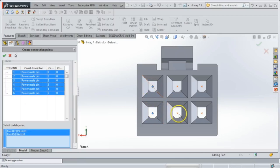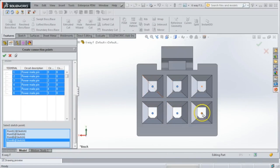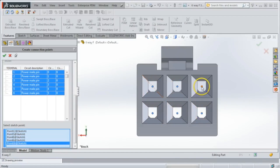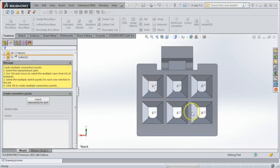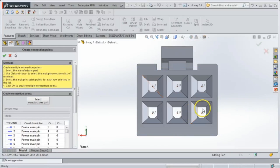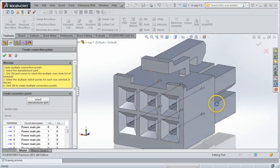So we'll go 1, 2, 3, 4, 5, 6. Once I've done that, all I have to do is select the green check mark, and the software will go through and add in connection points one by one. If I rotate this a bit, you can see that a bit more clearly.